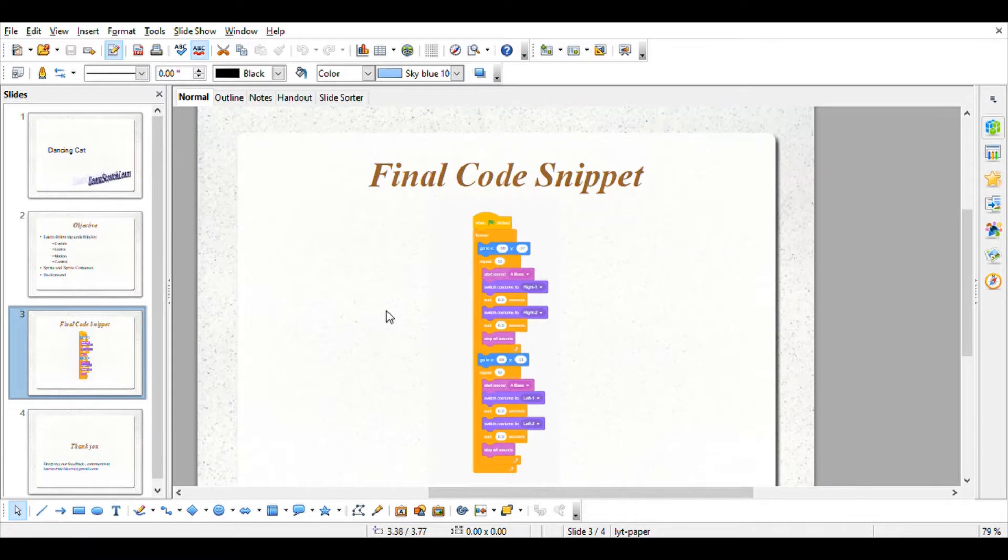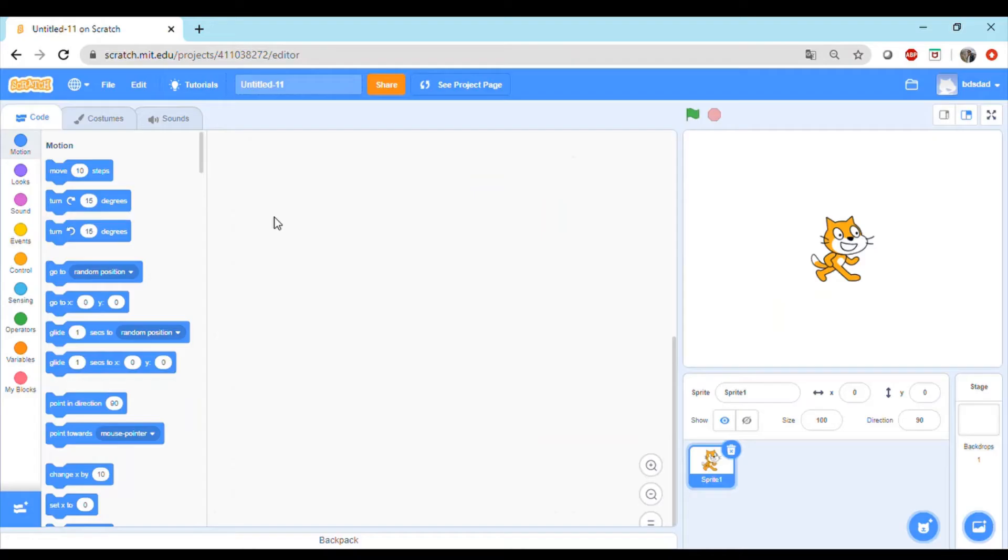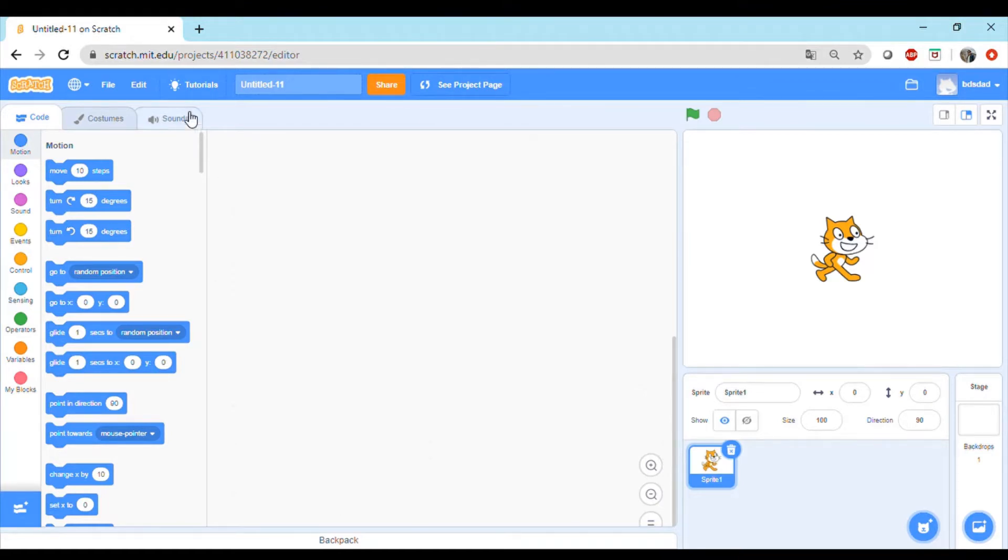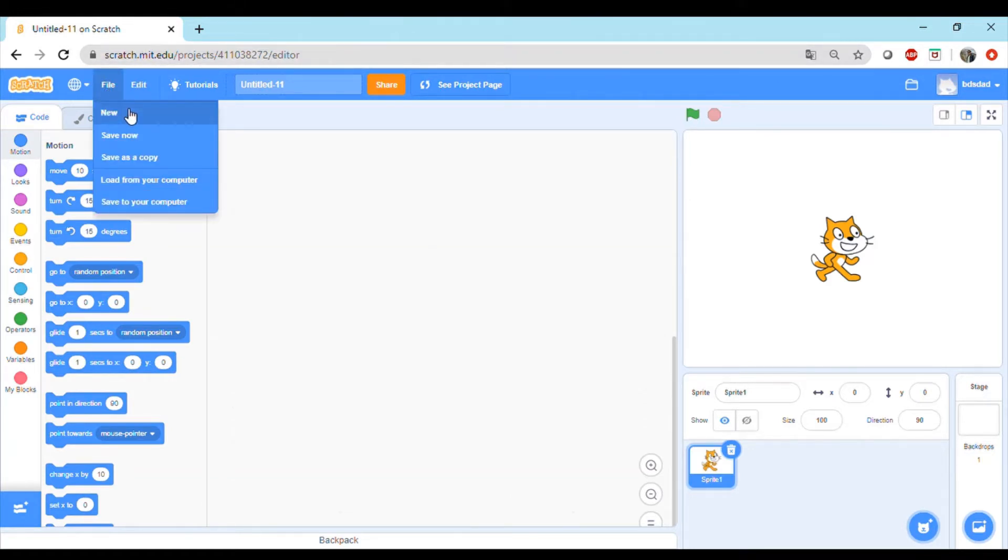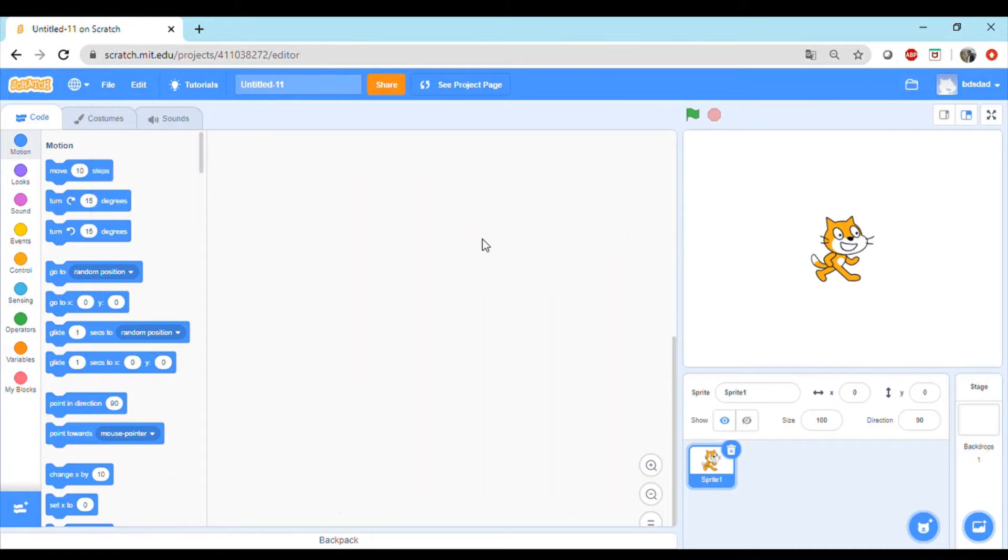We will now start coding this line item by line item. This is our project window. You can get to that by logging into scratch.mit.edu, either continue with a guest or log in with your own ID, then click on File and New and this window should pop up.